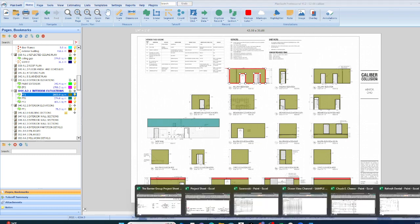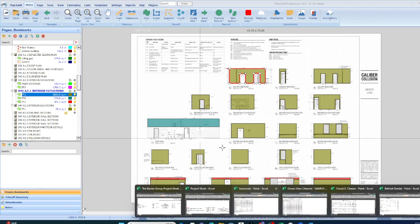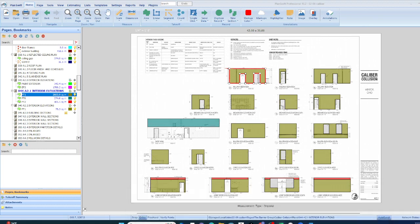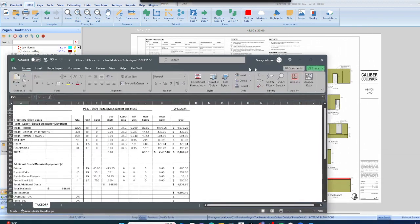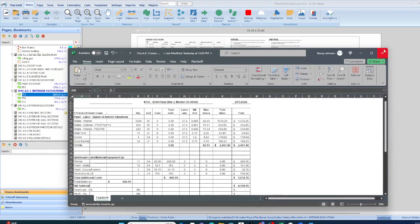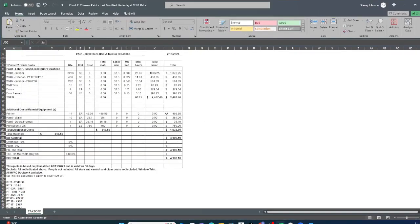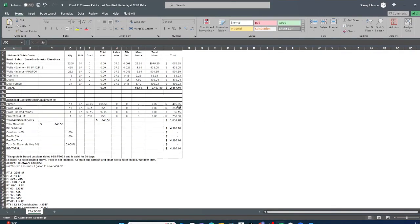So now you can buy this. Now, this is Caliber Collision. The one that I'm going to show you, actually, is actually for a Chuck E. Cheese paint estimate.